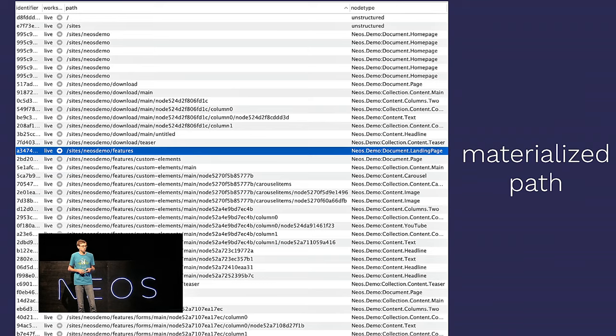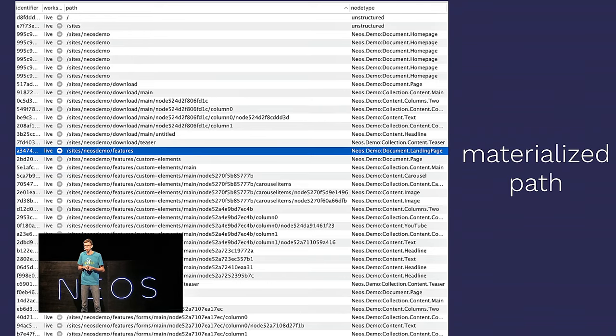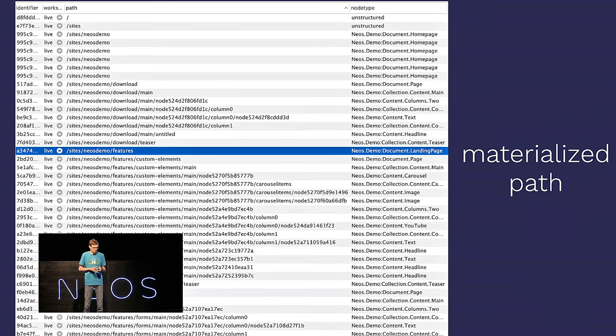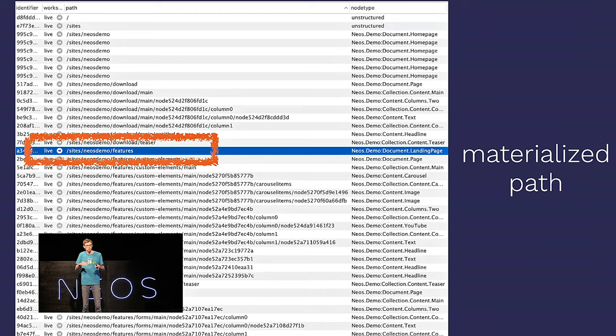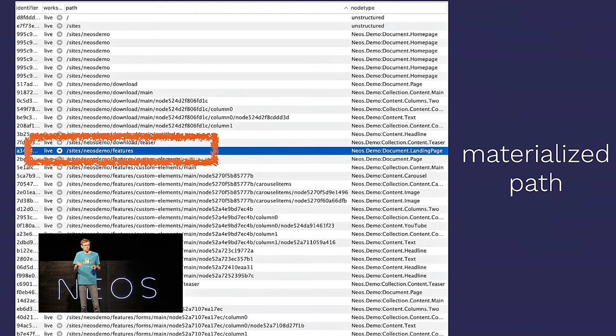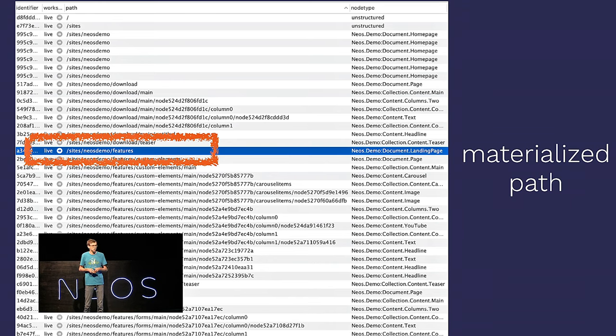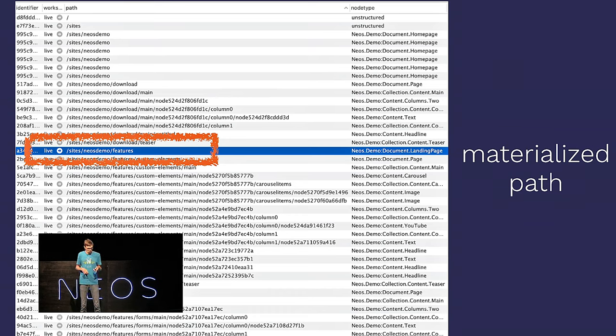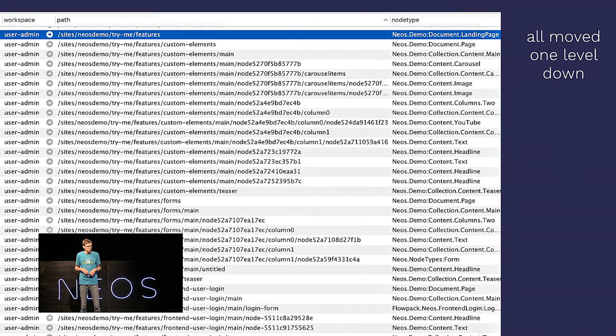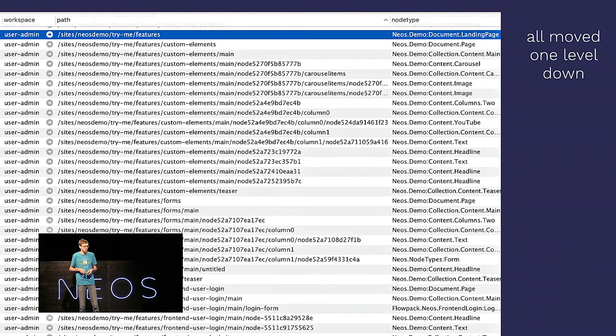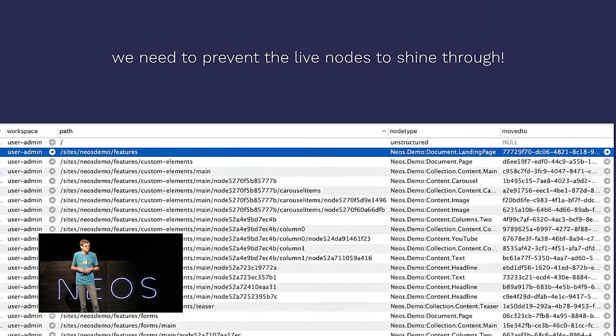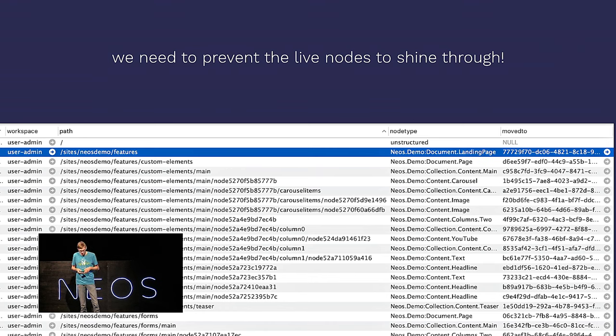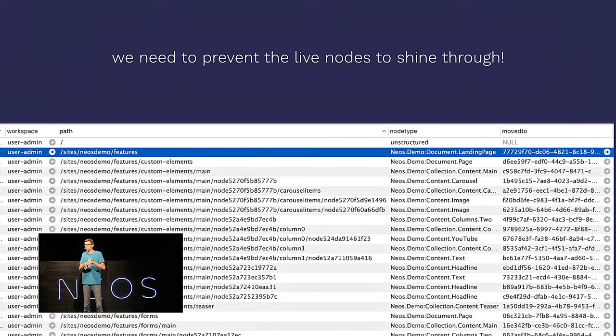To understand that, you actually need to look into the database. We have a single main database table, which is called the node data table. And it consists of the so-called materialized path for every node in the system. And as you can imagine, when you move a node underneath another node, all these paths change. So, we need to touch the path of the node itself, but also the paths of all subnodes.